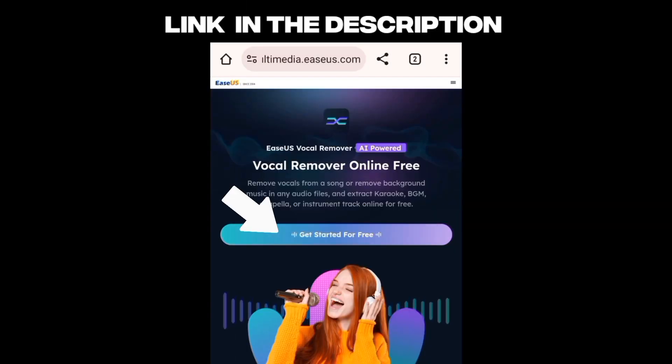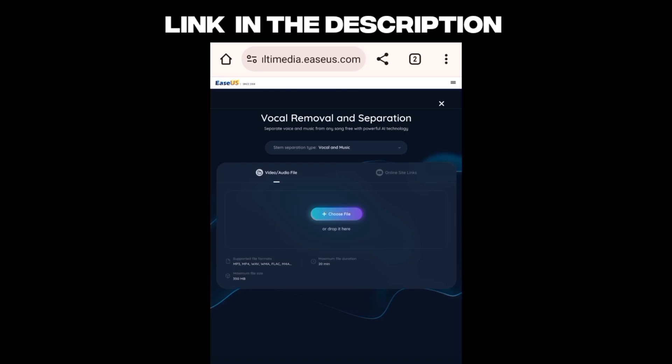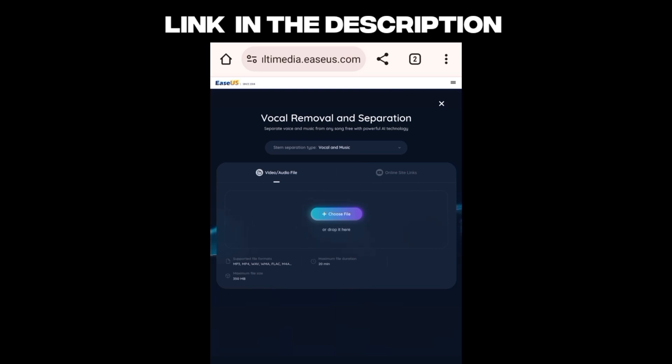Now click here, and upload the audio file in which you want to remove the vocals. I'm going to upload my old unmixed track in which it's really hard to remove the vocals.